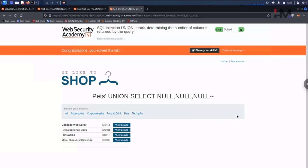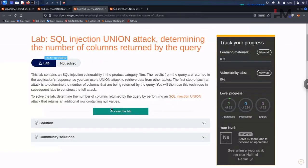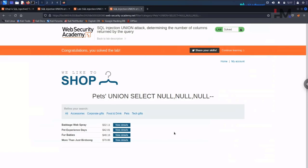The lab asked us to determine the number of columns returned by the query by performing an SQL injection union attack that returns an additional row containing null values. We have already solved that. Congratulations, and have a great day!